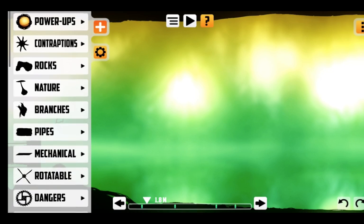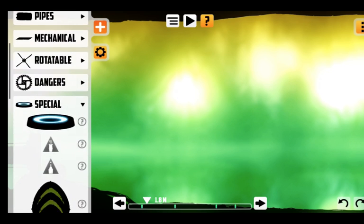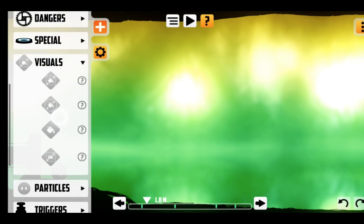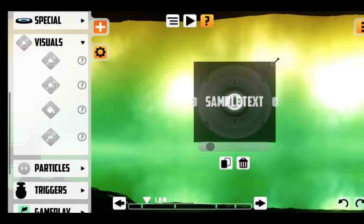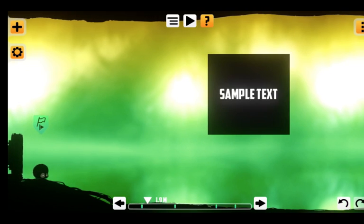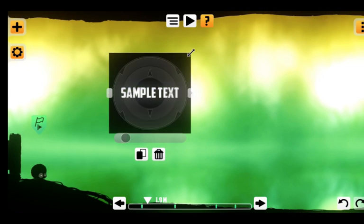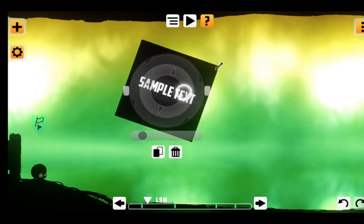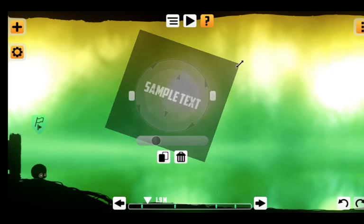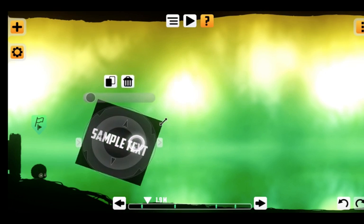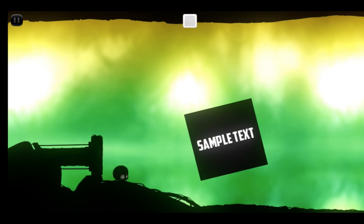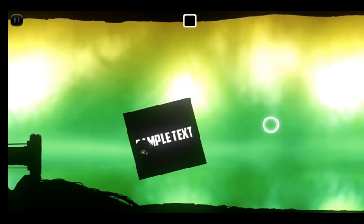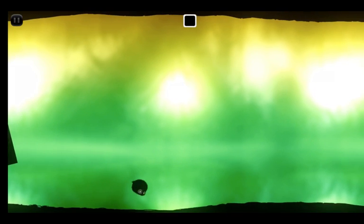So first open up the catalog and from the catalog we have visuals and the bottom one is a text label. So if we drag it in here you can see we already have a square that has sample text inside it and you can move it around like any other obstacle but if you leave it in the scene it does not have a collider so the clone will just fly by it.